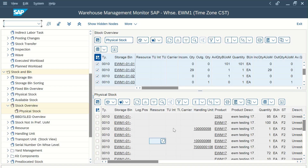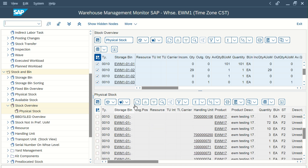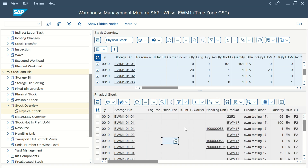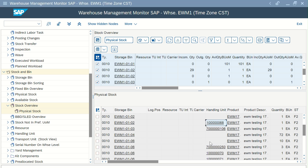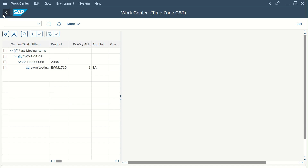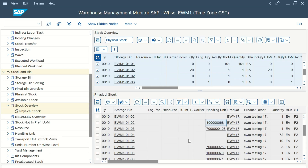I've already opened my system. You can see this is my storage type, and within the respective bins I have different handling units. The first HU is lying within bin 01, and in bin 02 we have a different HU.